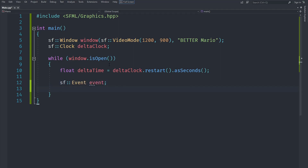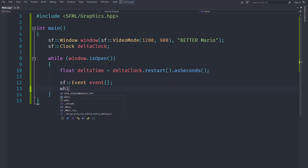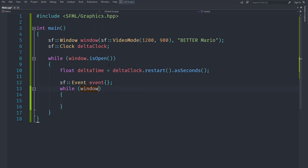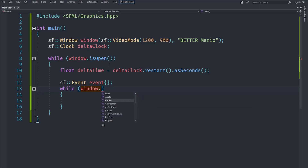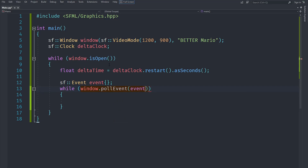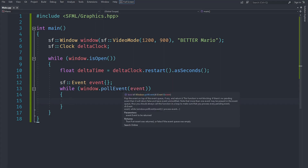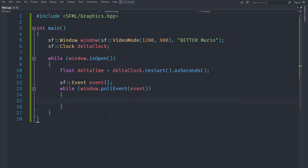Now I'll create an sf::Event called event — use initializer syntax to avoid warnings from Visual Studio. The operating system issues many events, and we need to poll them for our window to be registered as responsive. The pollEvent function returns a boolean indicating whether the event queue is empty, and it takes a reference to the event, modifying it accordingly.